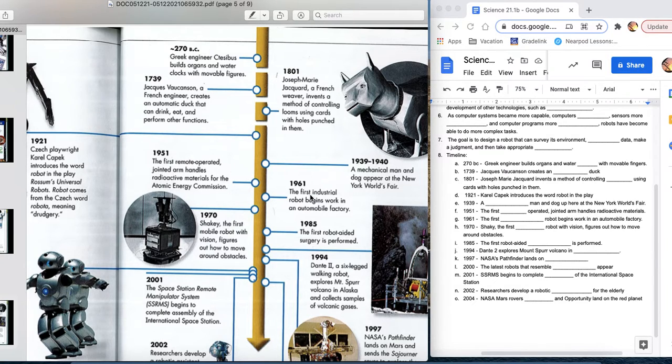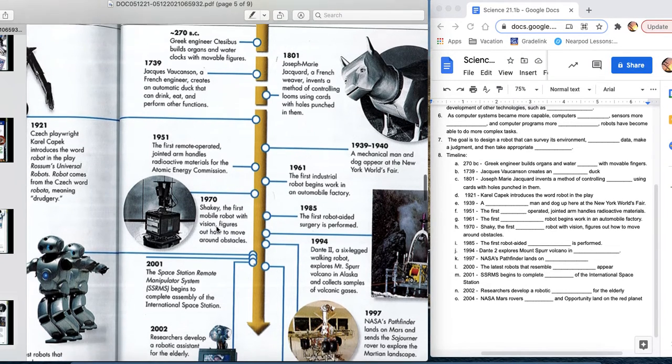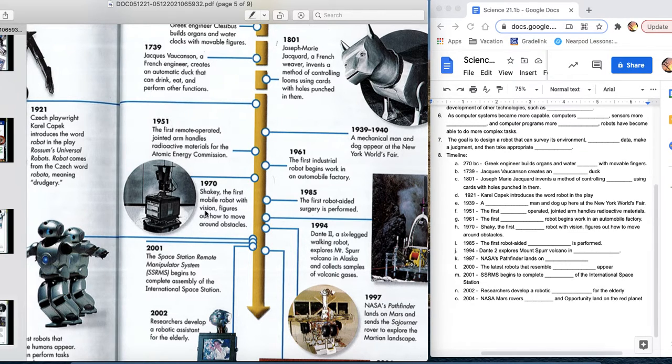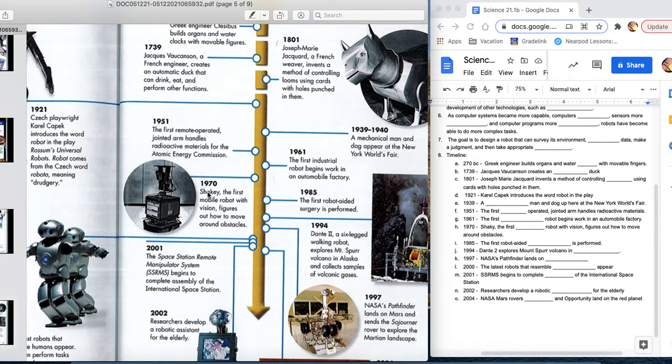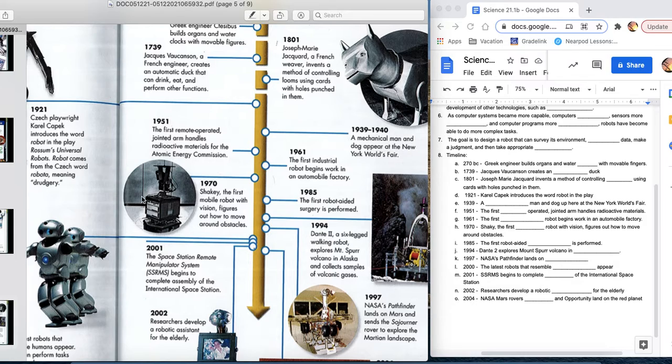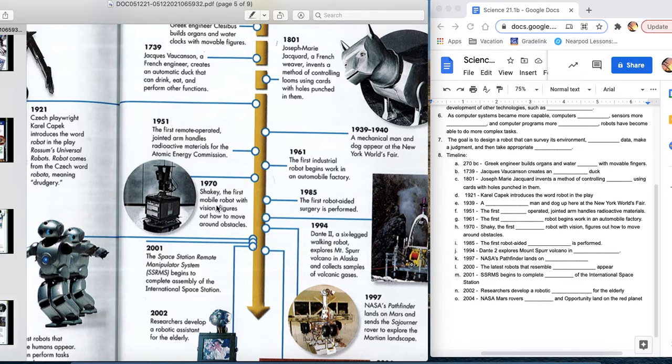10 years after that, the first industrial robot begins working in our automobile industry. This is going to be the huge use of robots today. 10 years almost after that, 9 years. Shaky, which is the first mobile robot with vision, figures out how to move around obstacles. So, here we have a remote control. 19 years later, it can do it itself. Now, in 1970, we're super proud that it can move around obstacles. I don't want you to think it has eyeballs. What it literally is, is it has sensors. And so, it would start to go and say, I'm about to run into the wall, turn 90 degrees. Okay, there's no obstacle there. Start moving this way. Run into an obstacle, turn. Run into an obstacle, turn. So, those are how the things are working.